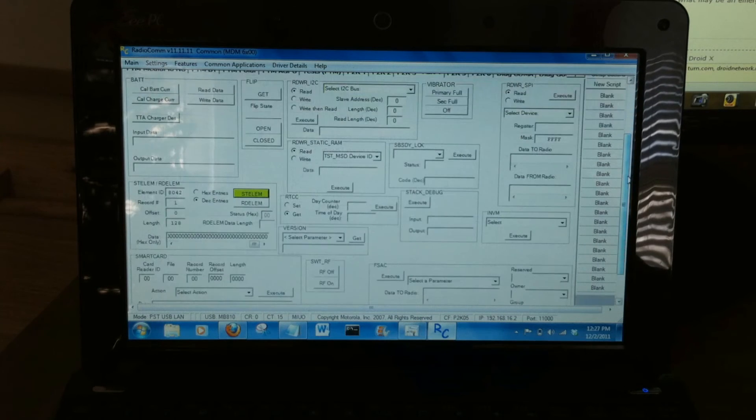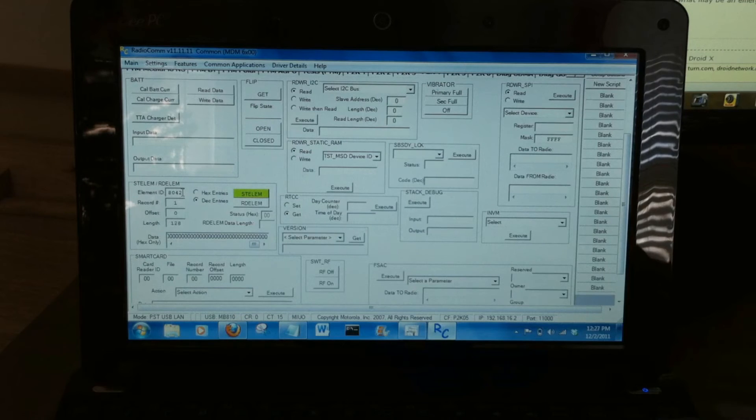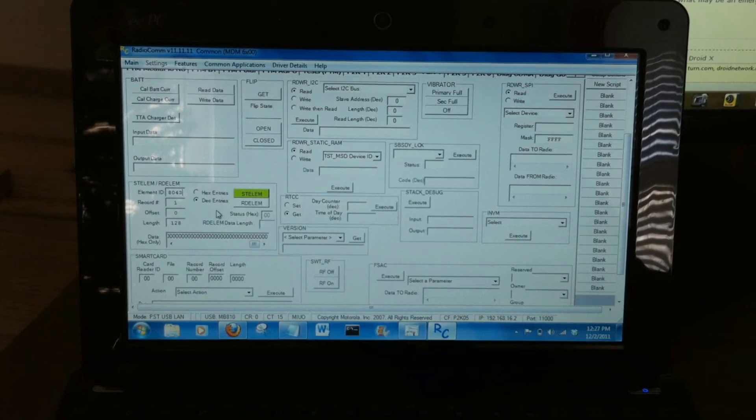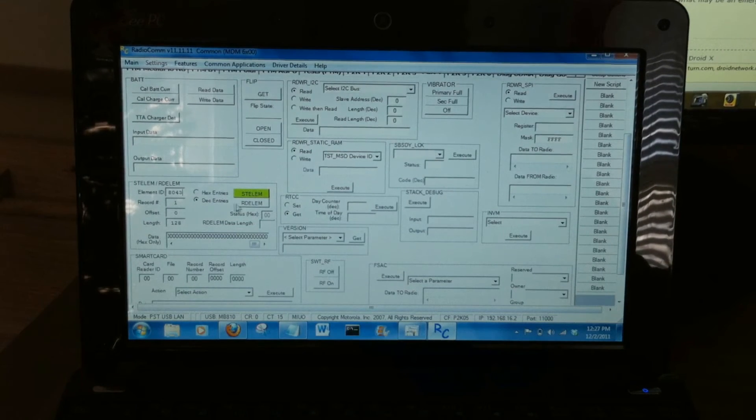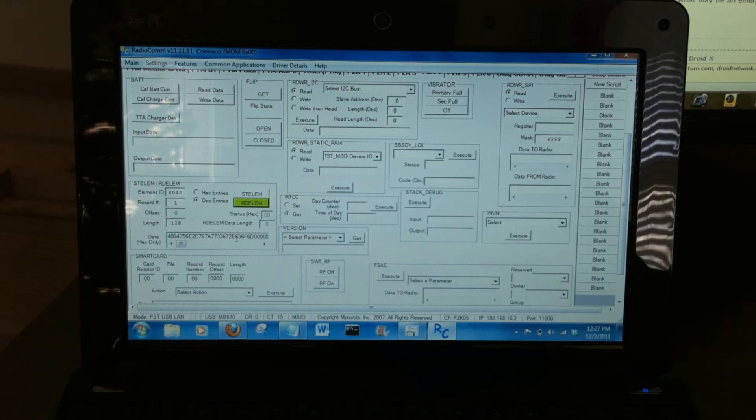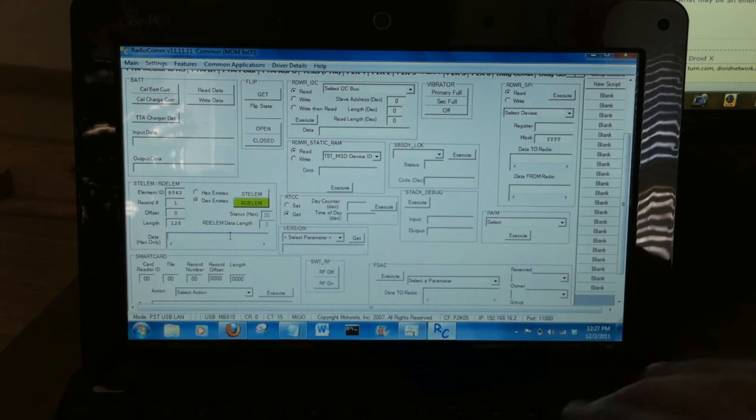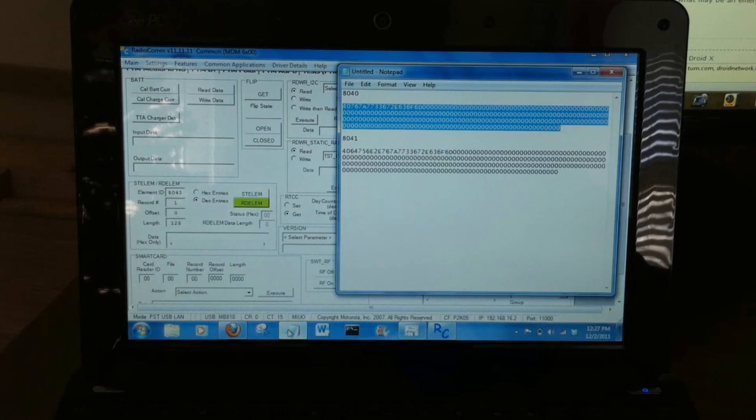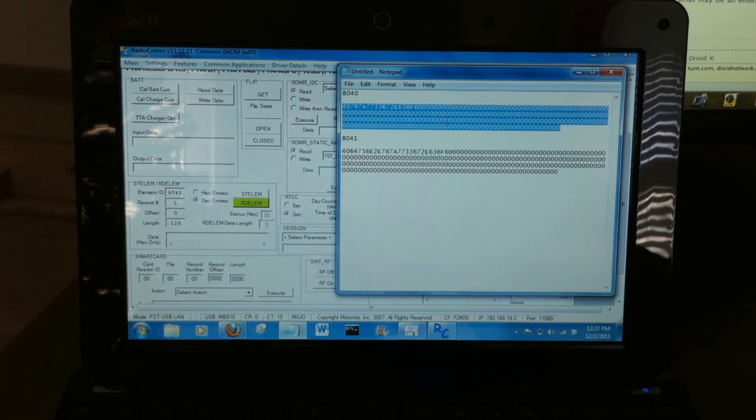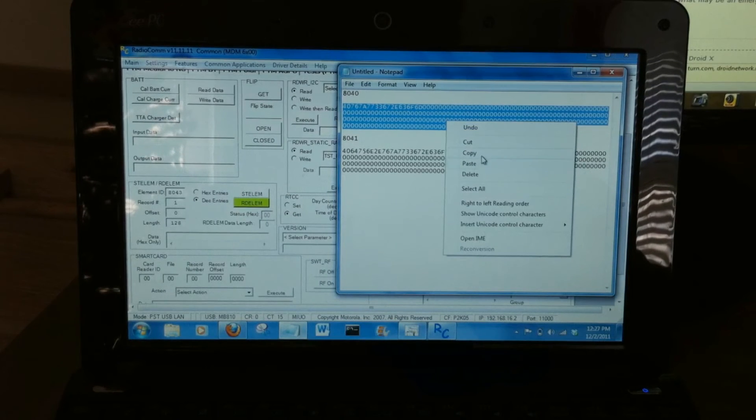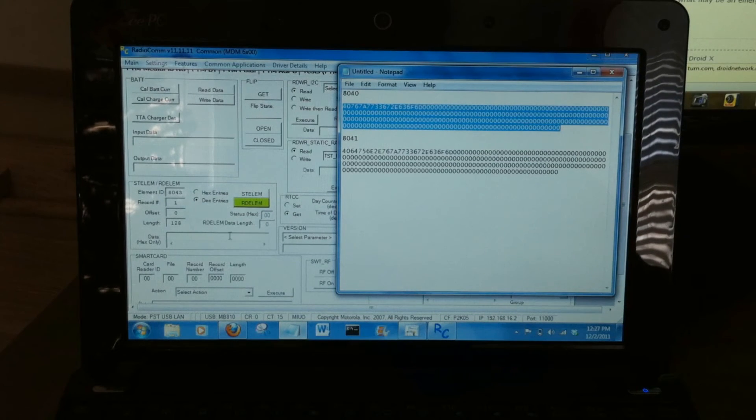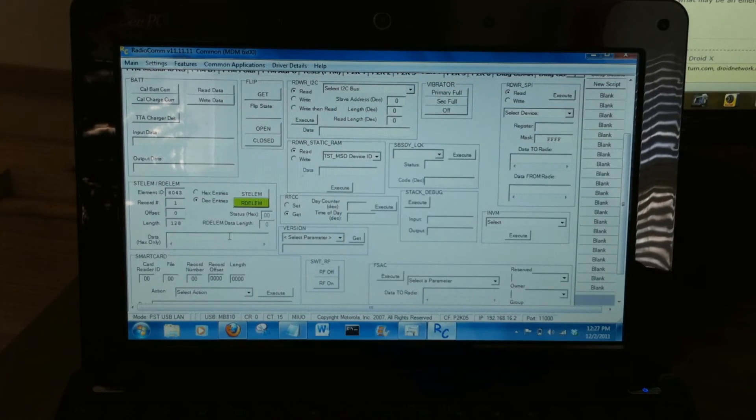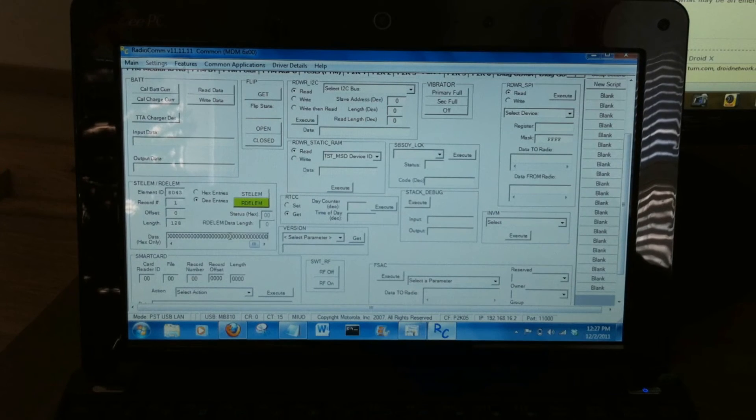One more and we're almost finished. 8043. Still selected on decimal entries. We're going to read that value. Double click. Backspace. And it's probably still saved in the clipboard, but I just re-copy it. Software like this that has potential to destroy your phone. I don't want to take any shortcuts. Control V.